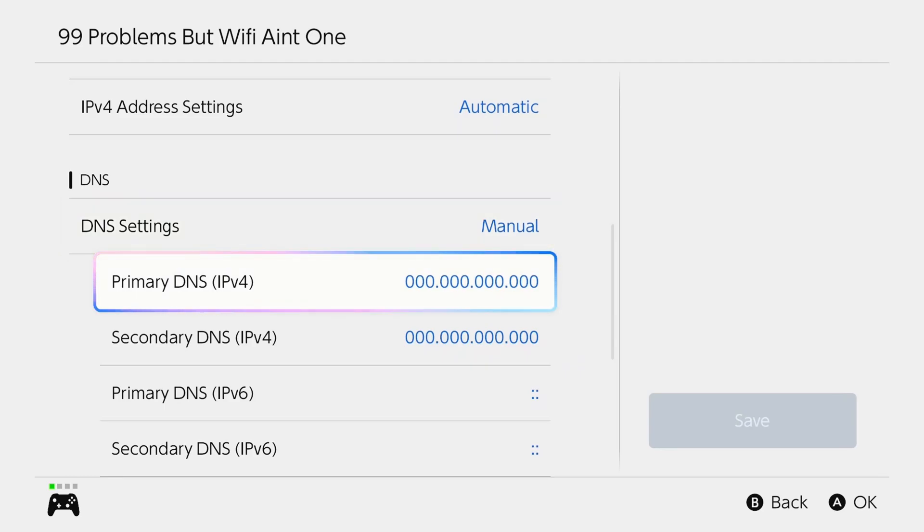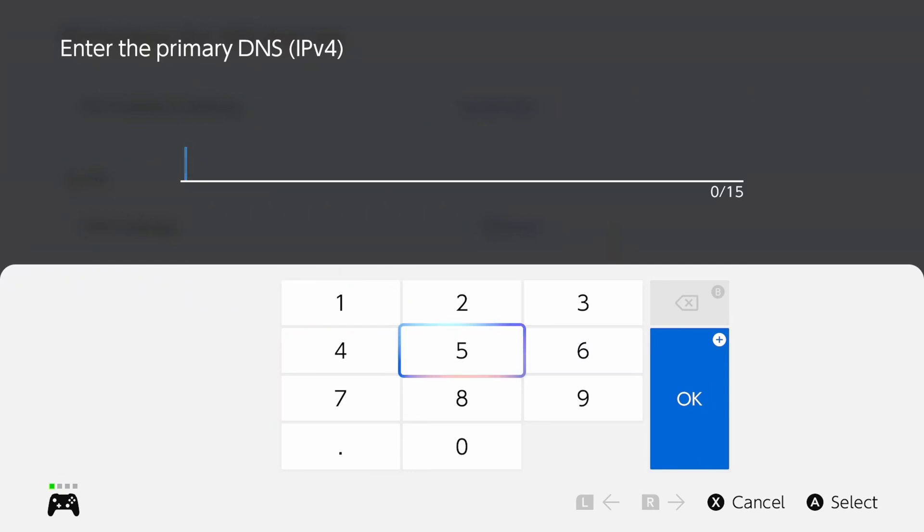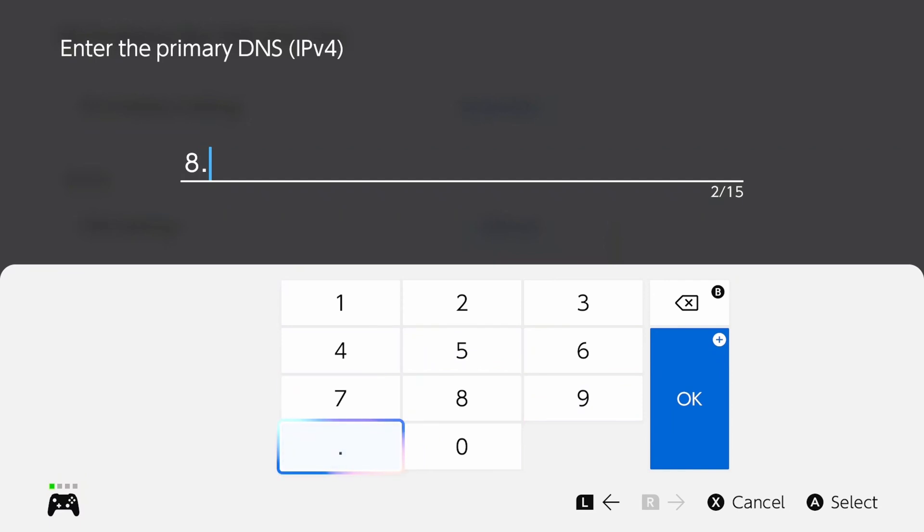Once you're in this section, go to primary DNS and you can erase these values. And then you either have the option of using the Cloudflare DNS or the Google DNS. So if you want to use the Google DNS, select 8.8.8.8.